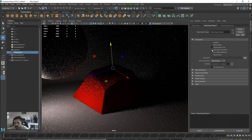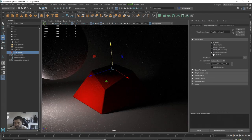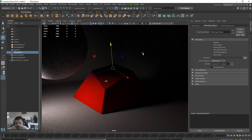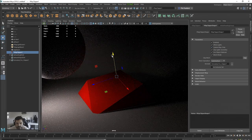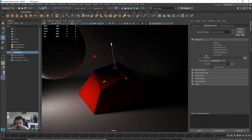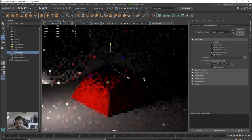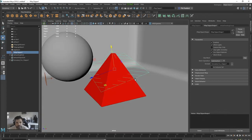We can also use the Camera Rays Only option. If we click on that, it removes the camera rays from the object. Let's switch that off and go back to the viewport.